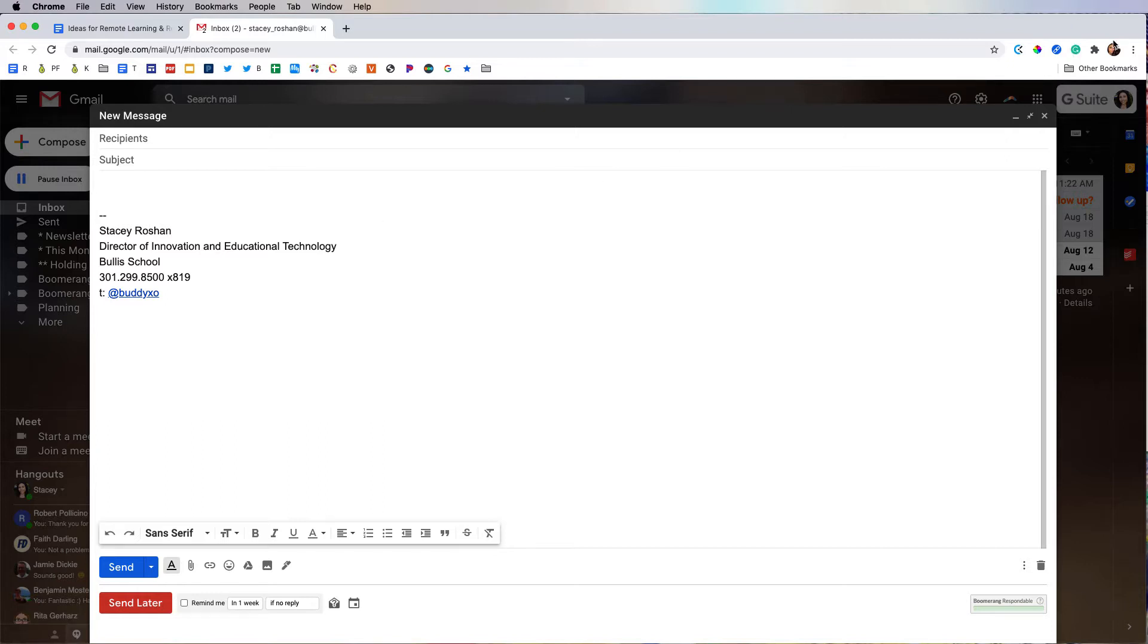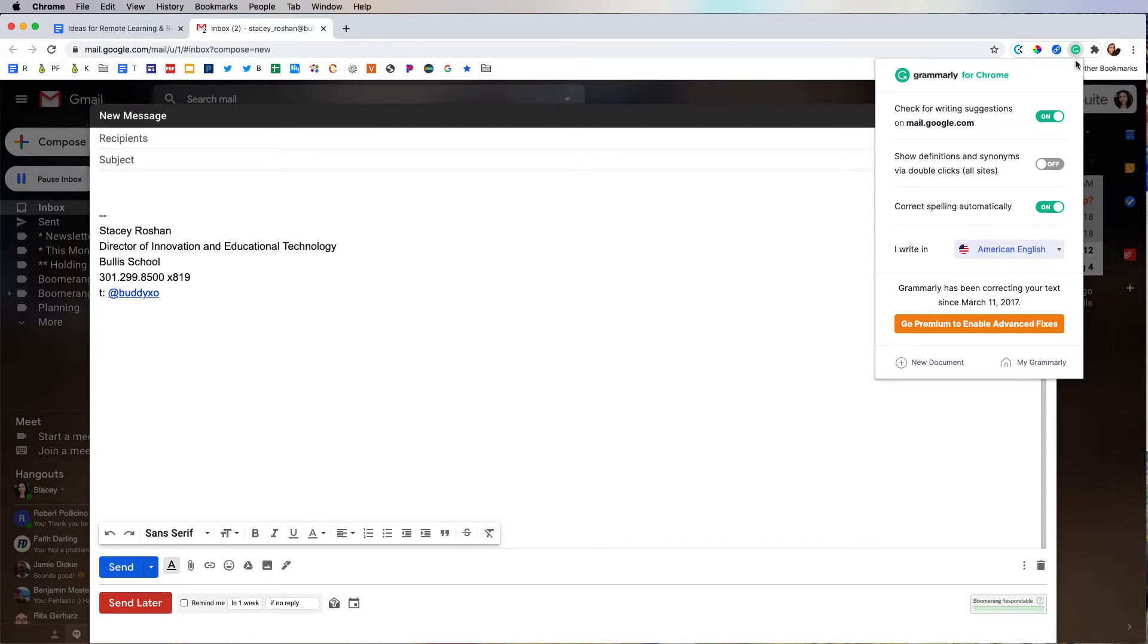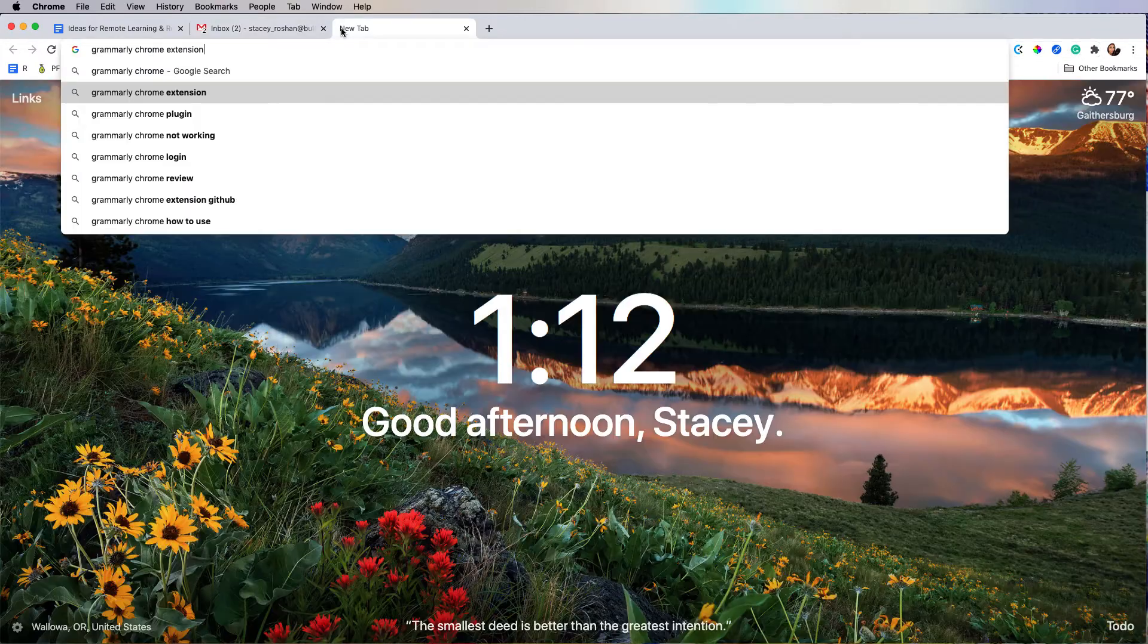For starters, you want to make sure that you have the Grammarly extension for Chrome installed. Right now I'm on the free version and that is what I will be showing you in this video. You can toggle on some settings right here from the Chrome extension. I'm going to toggle all of them on for this demonstration.